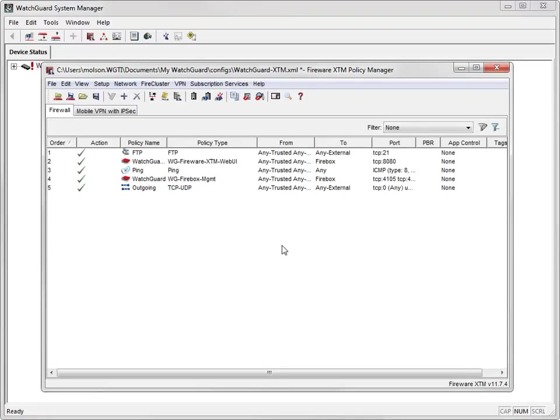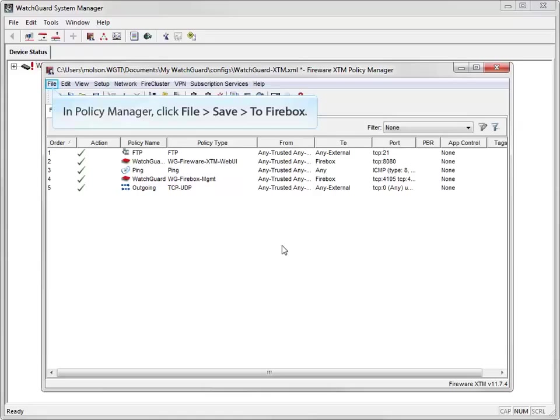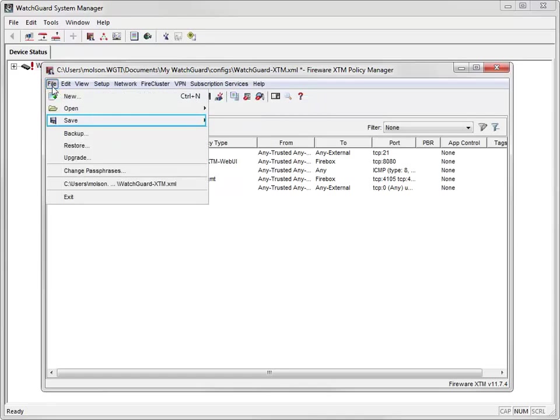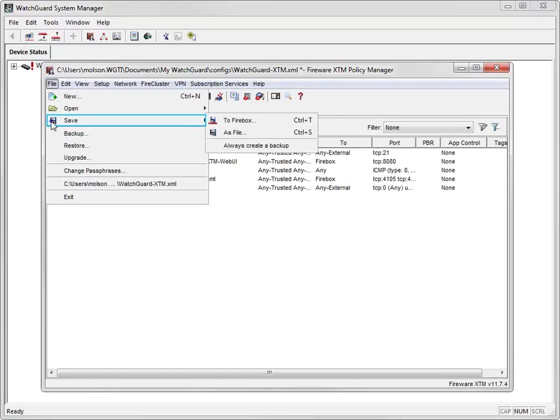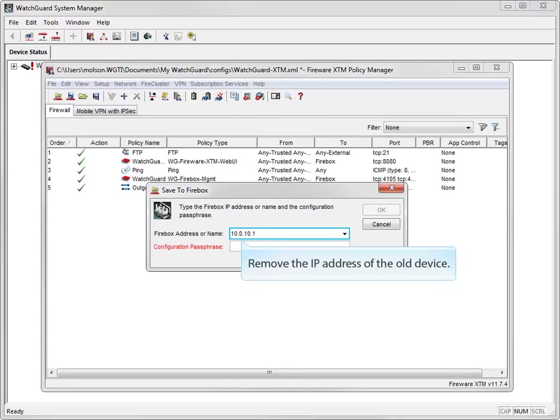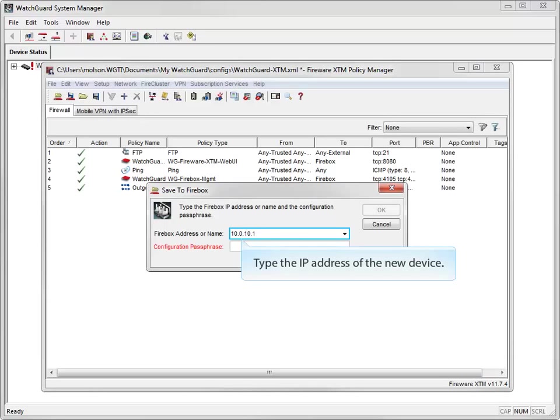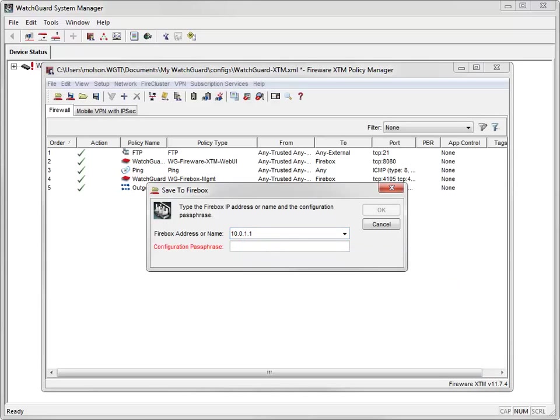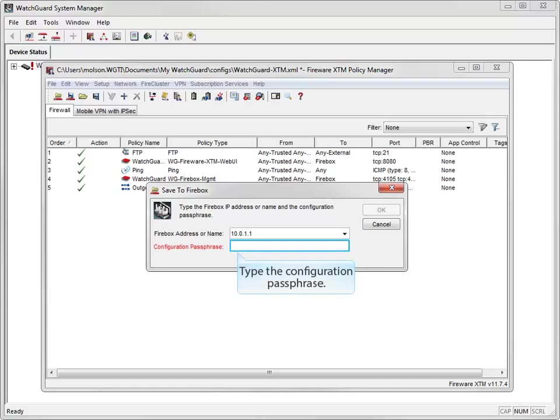Now I can save this configuration to my new XTM device. In Policy Manager, I select File, Save to Firebox. Next, I remove the IP address of the existing XTM33 device, and I type the IP address of my new XTM330 device. I type the passphrase of my new XTM device here. This is the passphrase I set up when I ran the Web Setup Wizard.